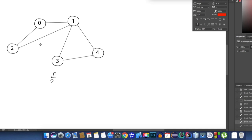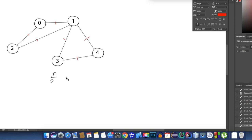Now we'll see how many edges we have. Counting them: 1, 2, 3, 4, 5, 6 — so we have a total of 6 edges. E represents the number of edges in our graph.